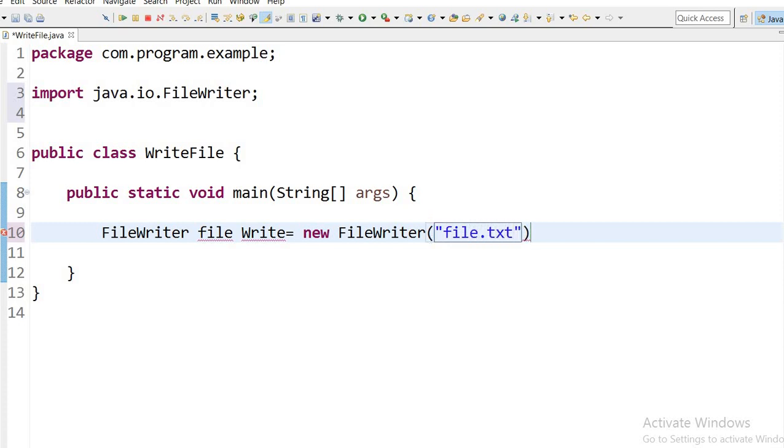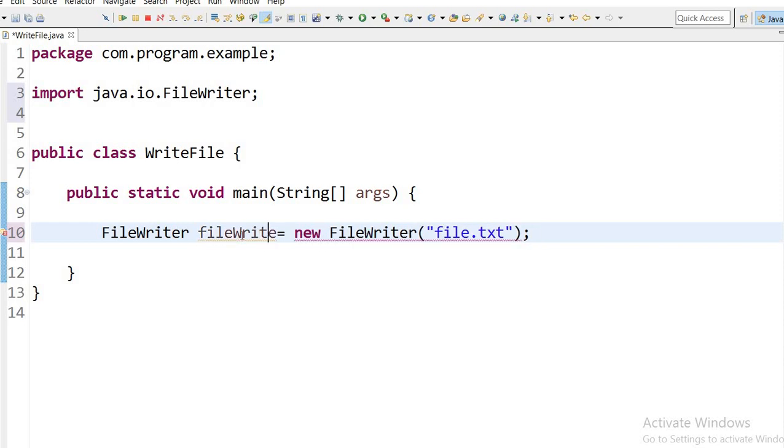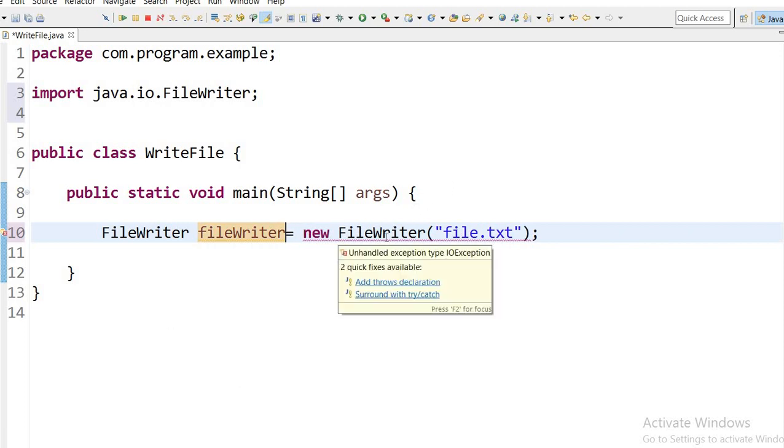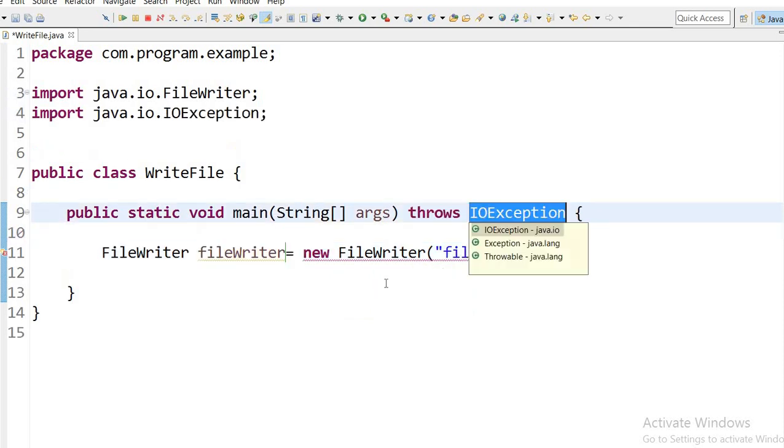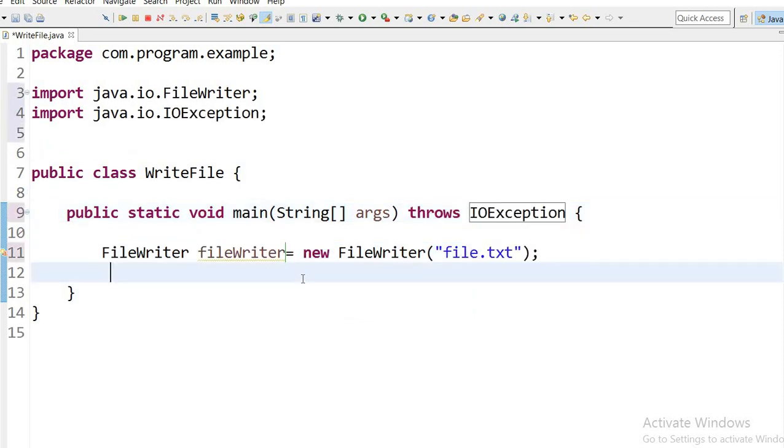And in the next line we will write the code. Here I will declare one string, data equals 'I am Java developer'.